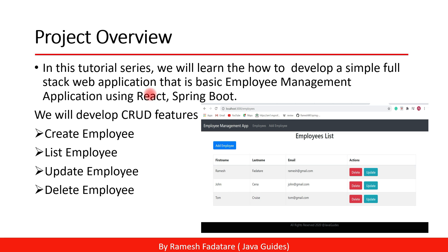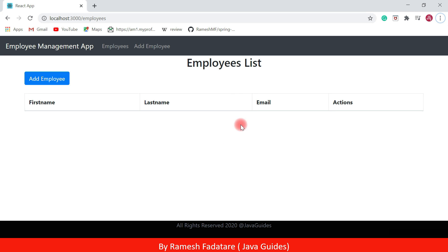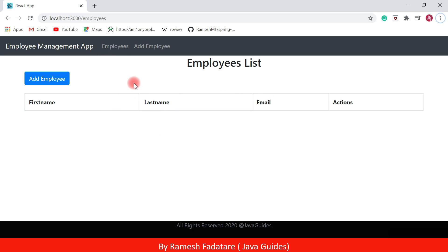Let's quickly have a demo of what exactly we are going to develop in this video tutorial series. Look at here — this is our user interface of the employee management application. This is the employees list page, where basically a list of employees are listed.